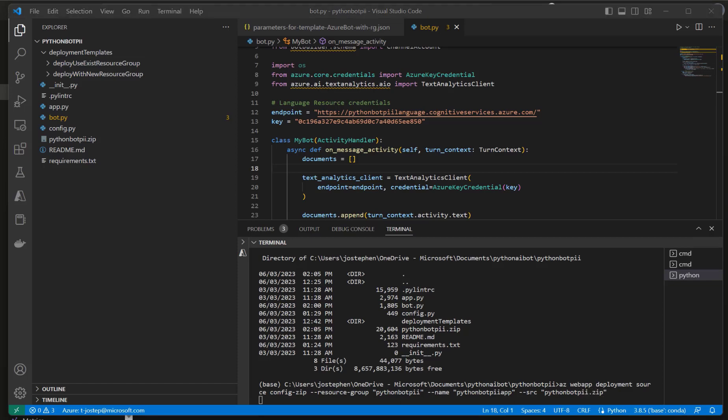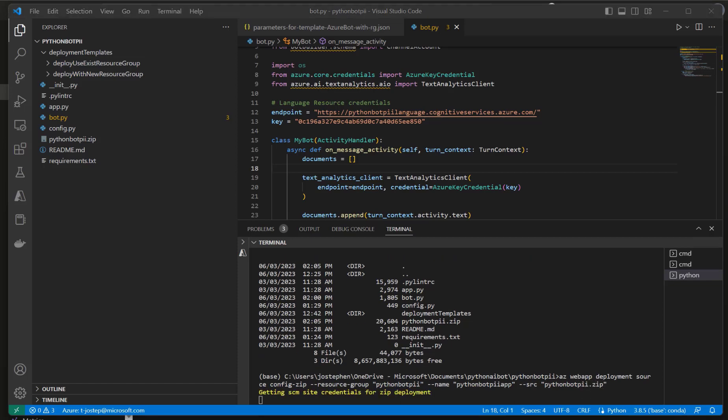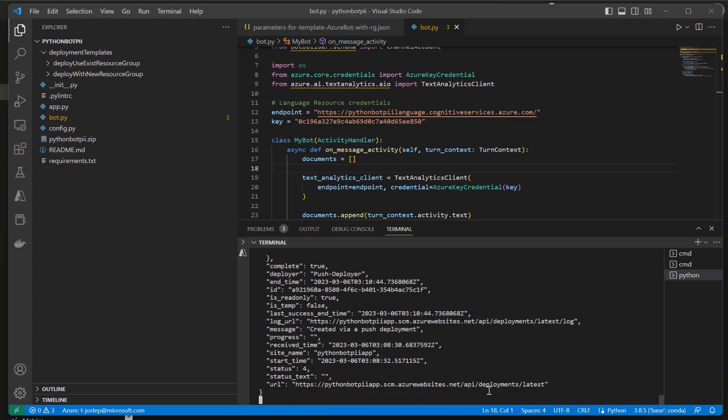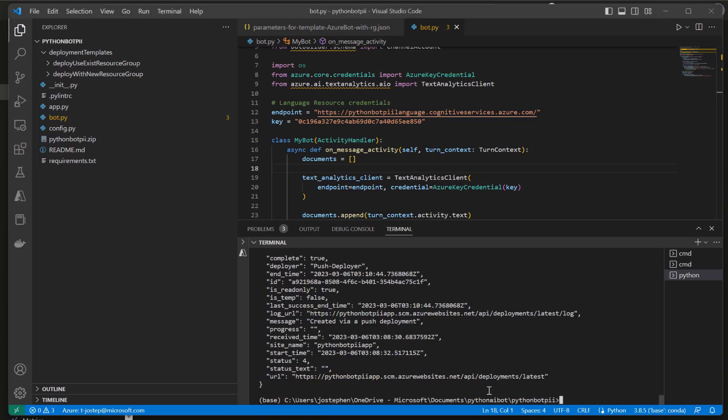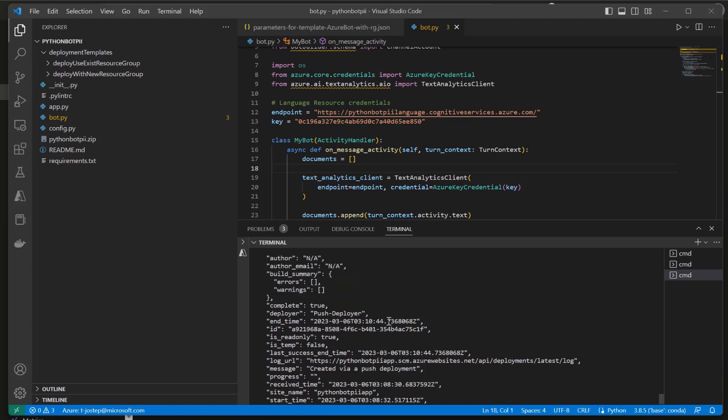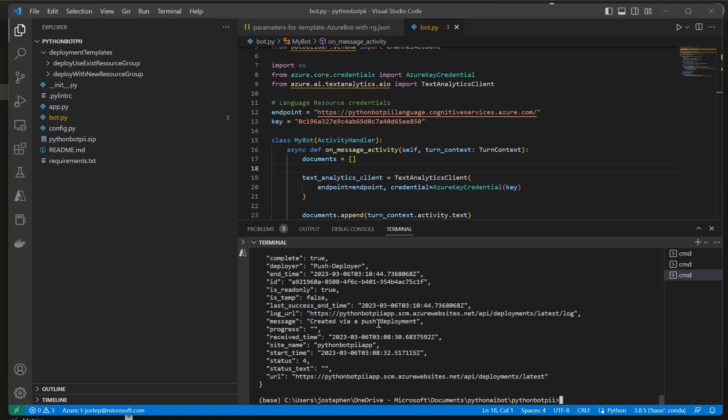And then press enter. This should take around three to four minutes on average. Okay, and that looks like it has completed. Just to make sure, this flag complete should be true. And that's our deployment finished.